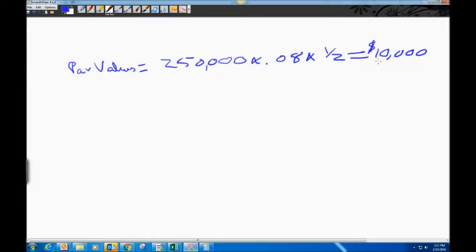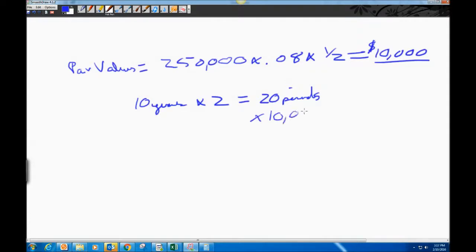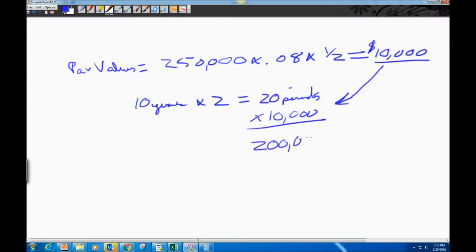What we just calculated is the interest payment for each semi-annual period. Over 10 years, paying twice a year, that's 20 total periods. Multiplying the 20 periods by $10,000 per period gives us $200,000 in total semi-annual interest payments.